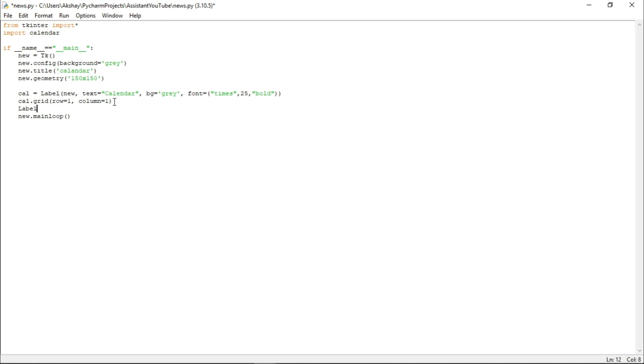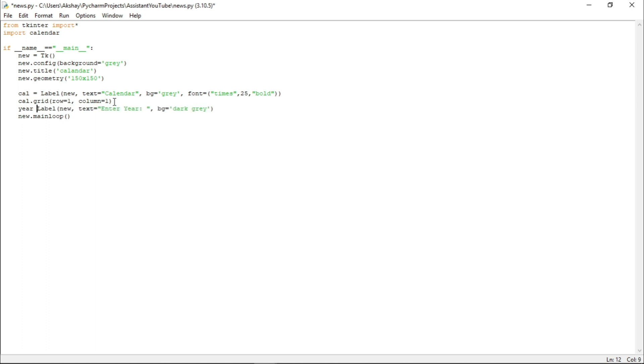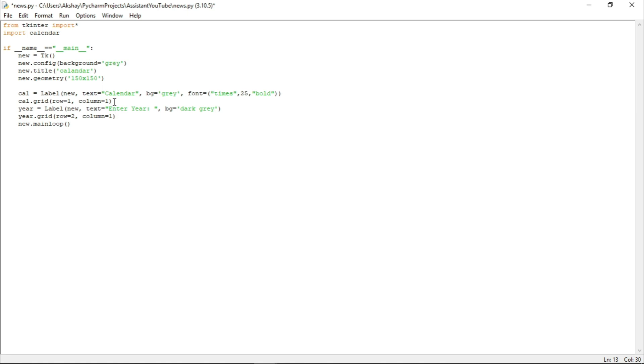Now, let us just create one more label. Let us place it at new as well and let the text be enter year, and let background be dark gray. Now, let us just store it in a variable name year and let us grid year as well. And let us place it at row equals to two and column equals to one. Now, guys, grid is a method by which we merge new layers with previous layers. And to get more information about it, you can check our previous tkinter projects. I will provide the link in the description box.